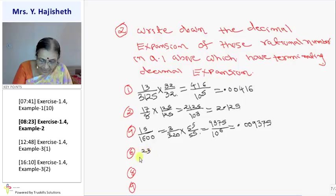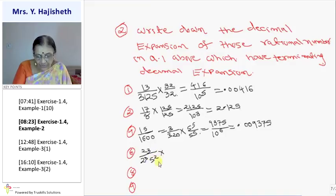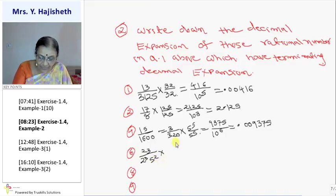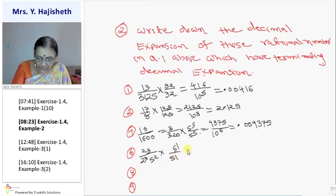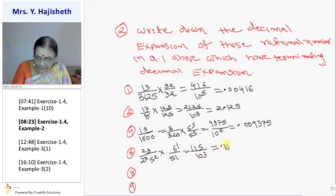The 6th sum is 23 by 2 raise to 3 into 5 raise to 2. In order to make it 10 cube, I should multiply both numerator and denominator by 5 raise to 1. So it is 115 upon 10 cube, which is 0.115.